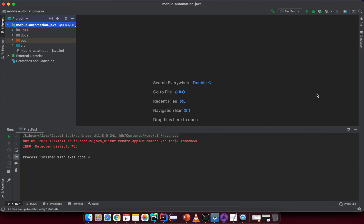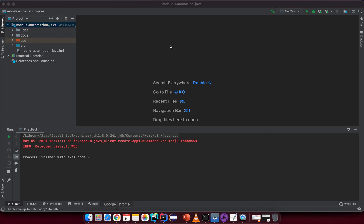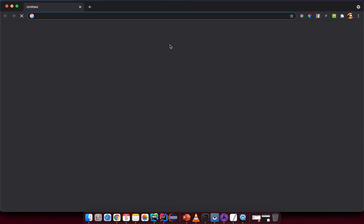In this lesson we need to prepare the IDE to write code, install dependencies for our project, and create a new Java project.